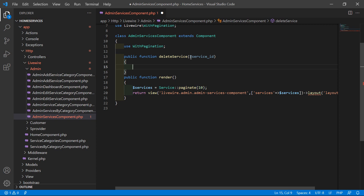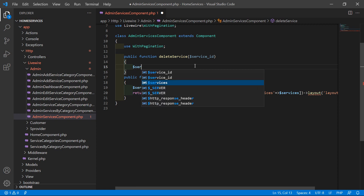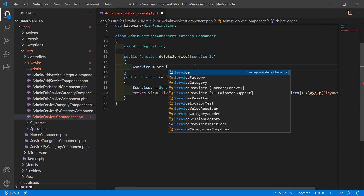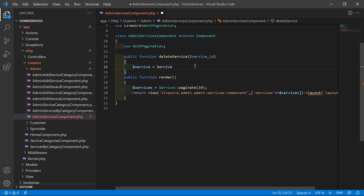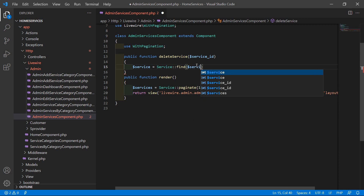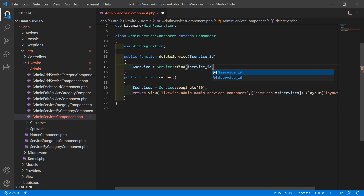Inside this function, let's fetch the service according to this ID. Write here: $service = Service::find($service_id).